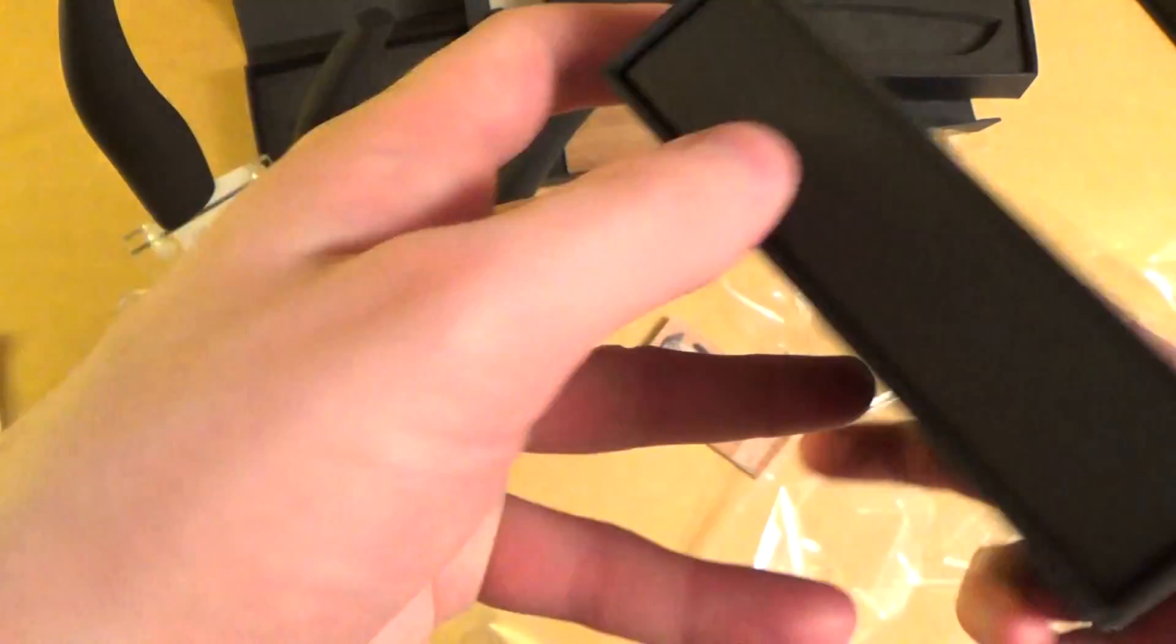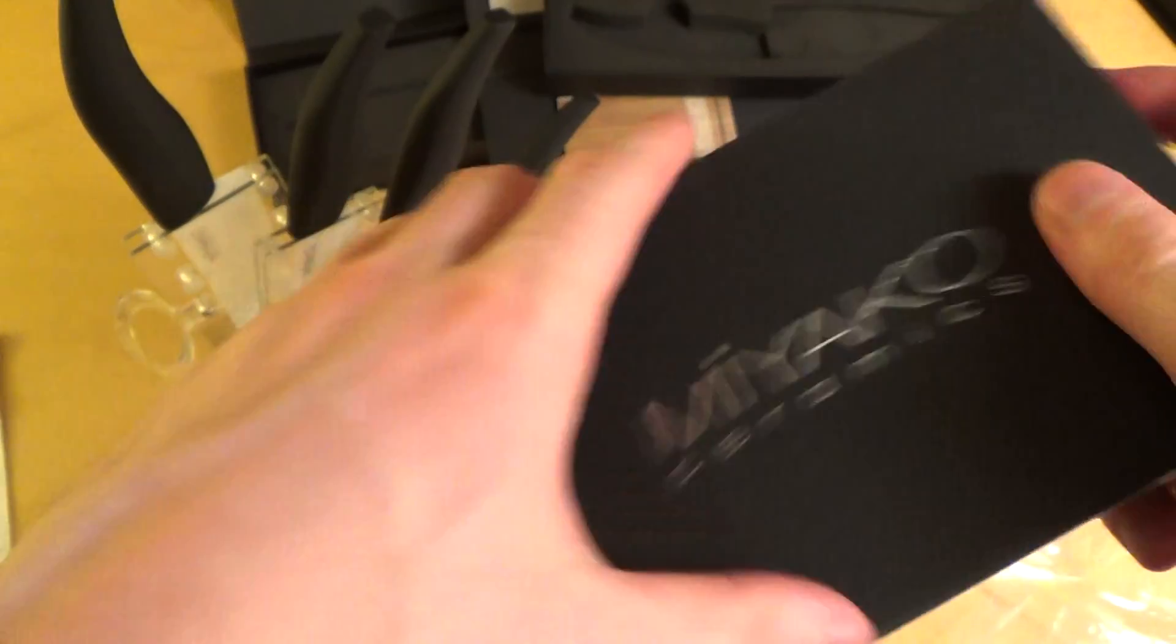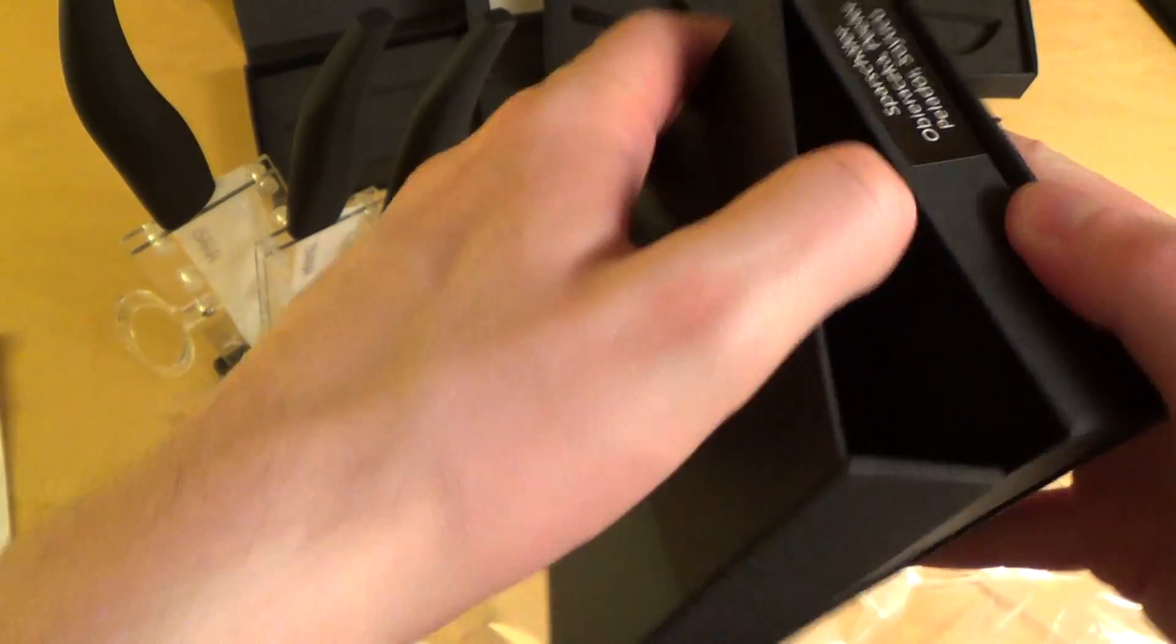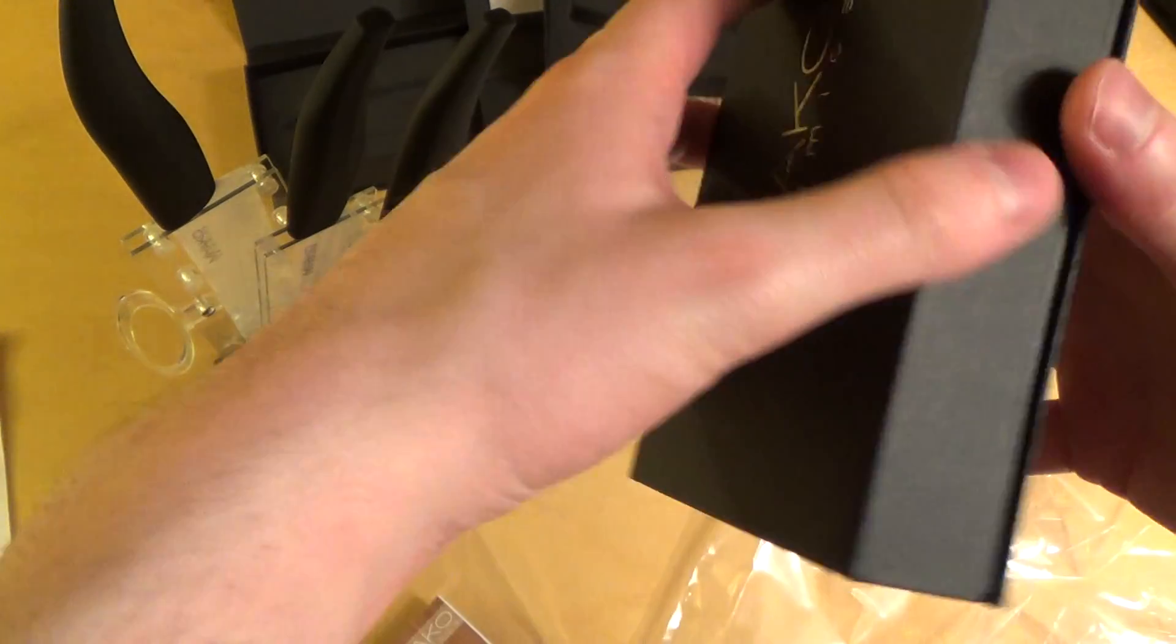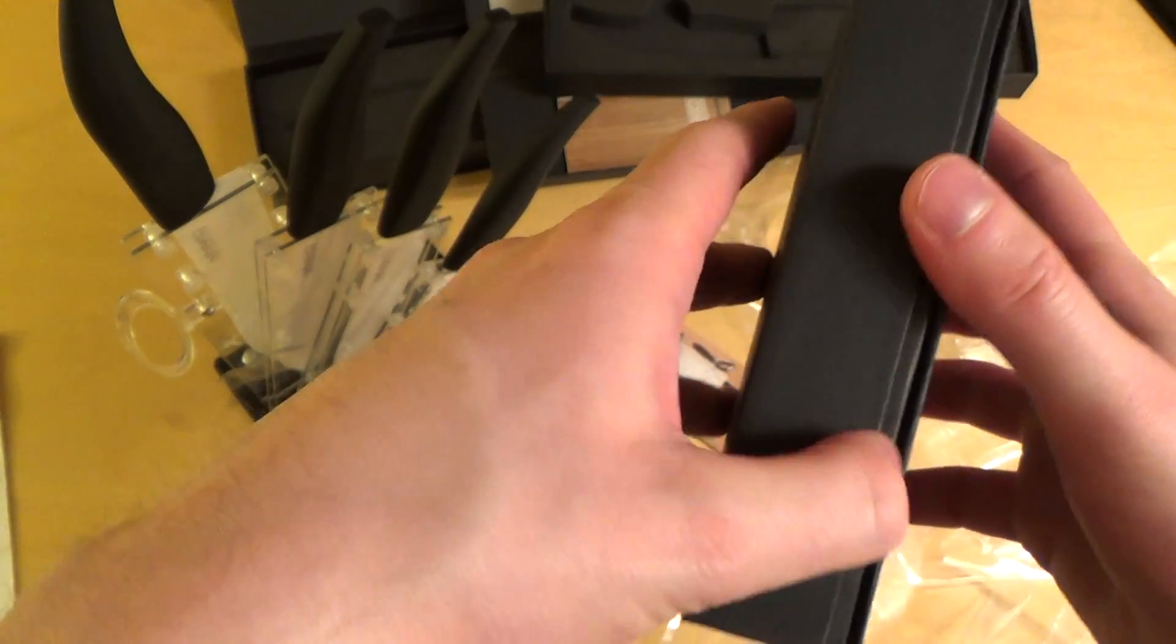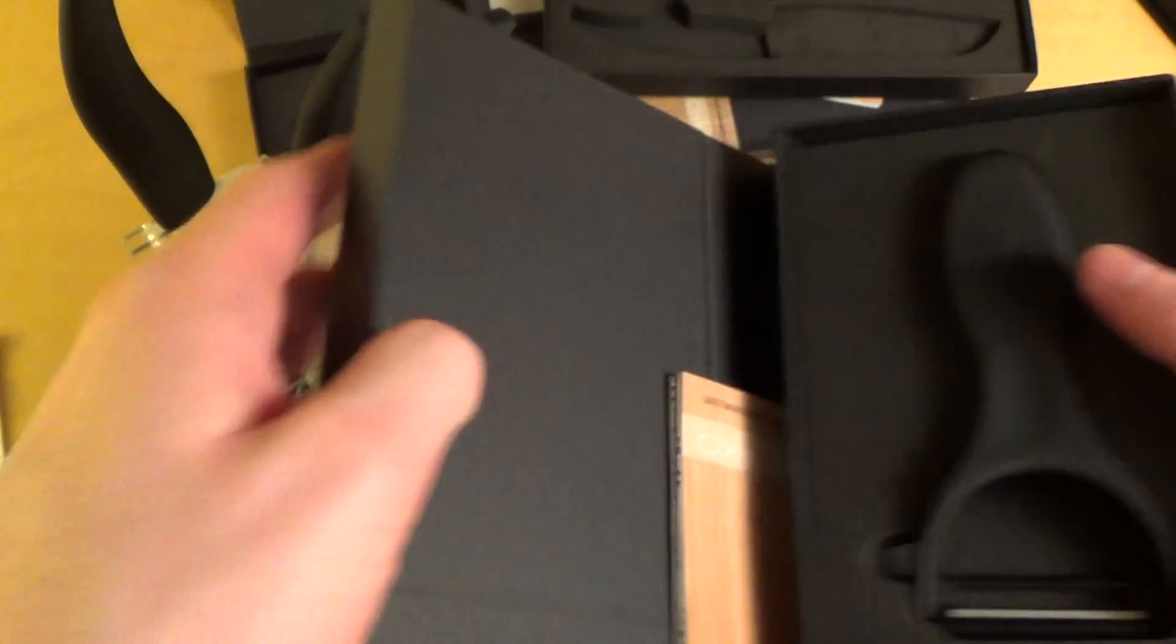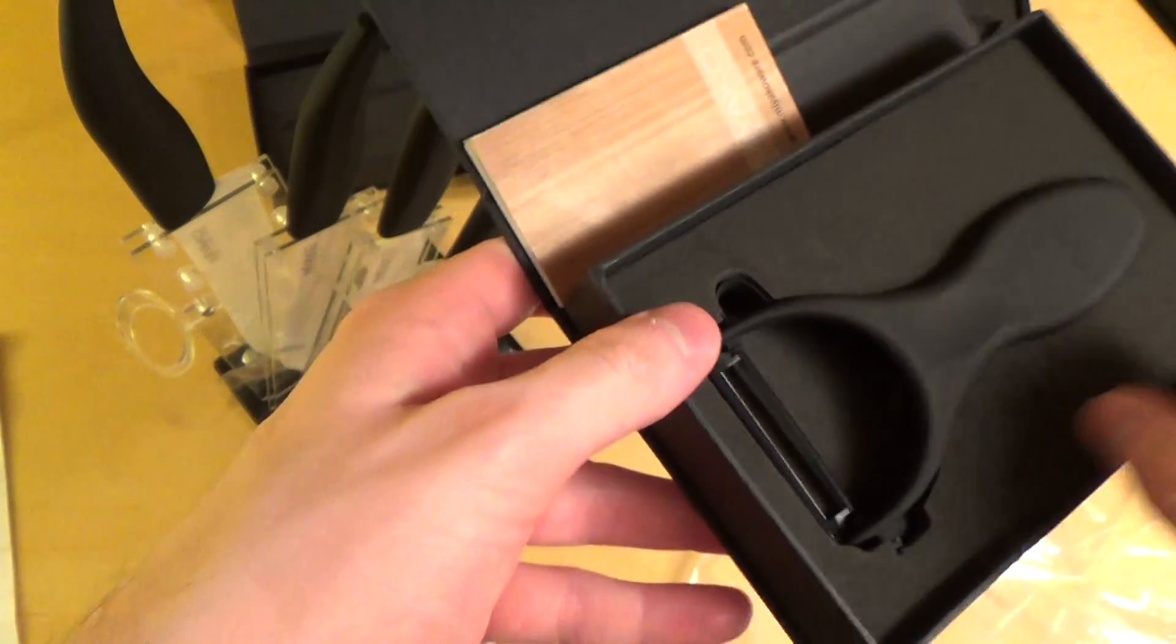Here we go. So, this is like the peeler. Good.